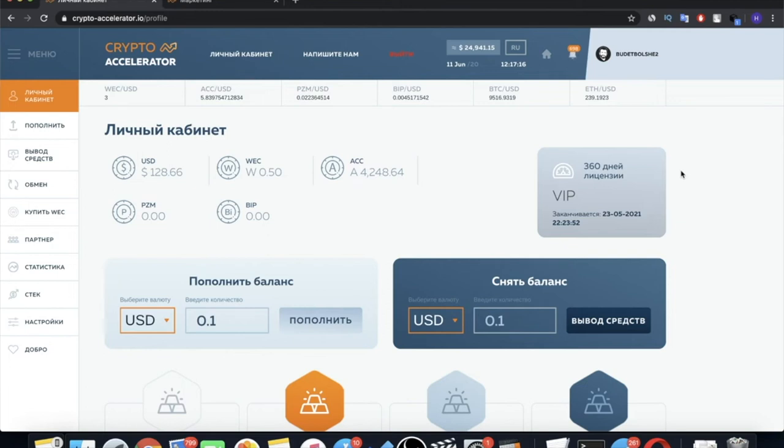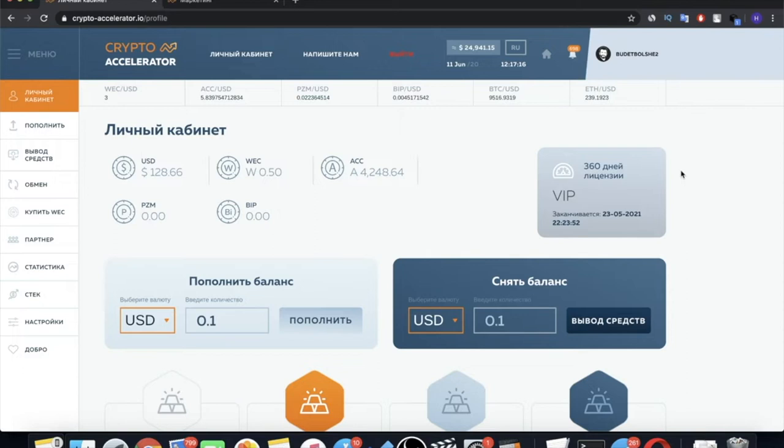Hello dear friends! This is the most detailed video overview of Crypto Accelerator. After watching it, you either will have no questions about the project or your questions will be minimized. You can show this video to those people you invite to the project so that they fully understand how Crypto Accelerator works.